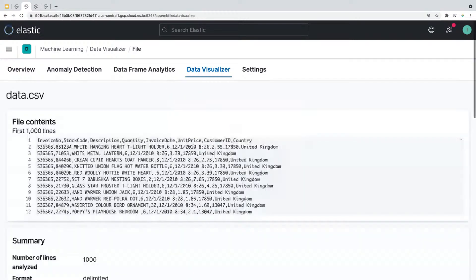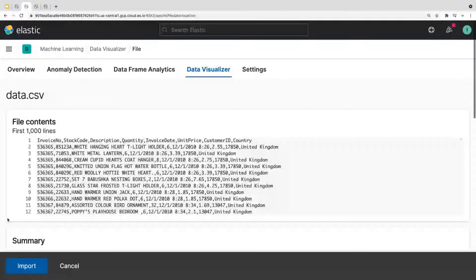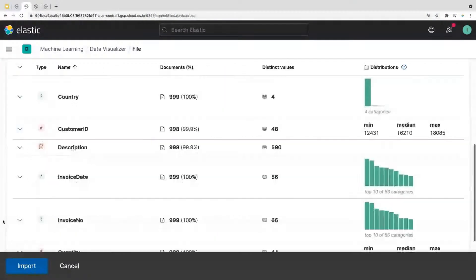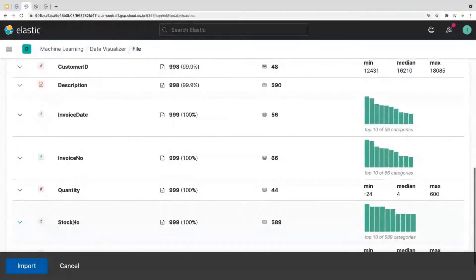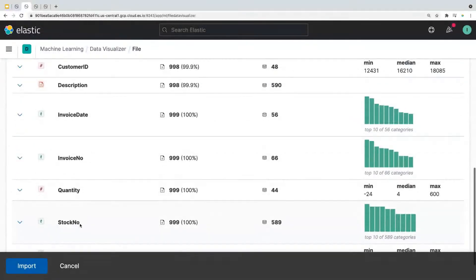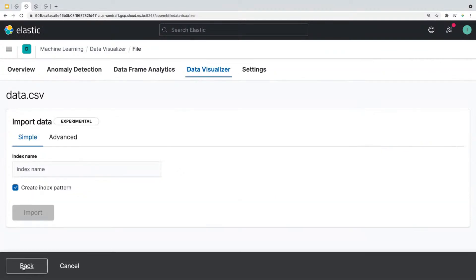Now when you scroll down to file stats, you'll see that field stock code has been changed to stock number. So the next step is to import the data. So click on the import button.